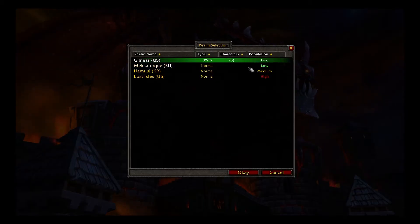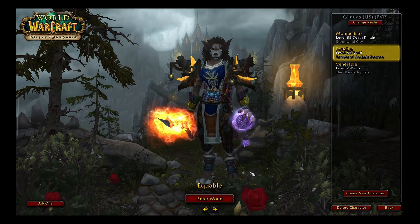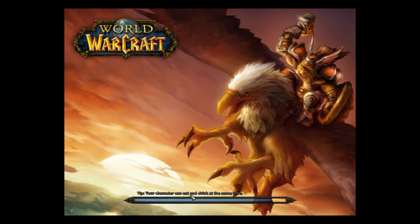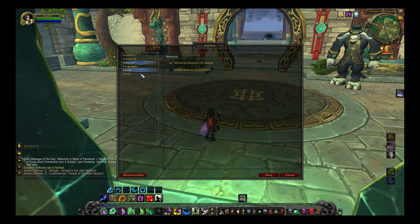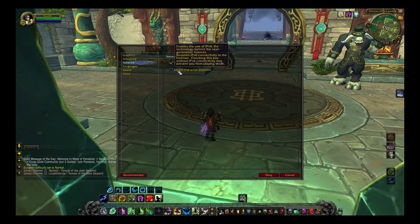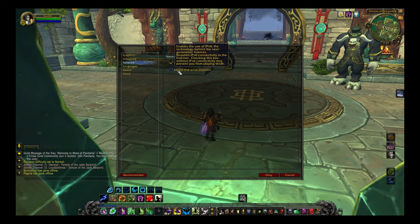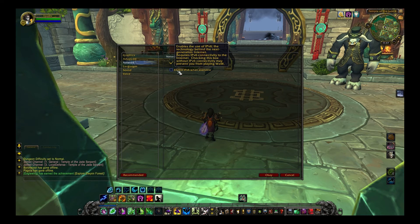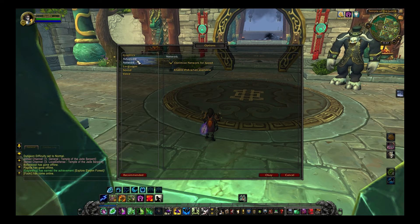I got in but kept getting stuck at 'connecting to server.' After changing a few settings I realized it might have to do with IPv6. I unchecked IPv6, and it was immediately able to connect to the server. I was able to make a character and everything. So if you have that box checked, uncheck it and life will be much better.